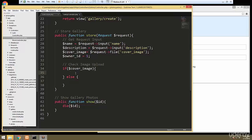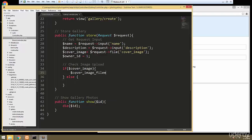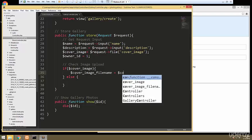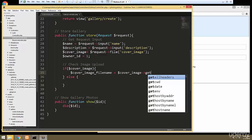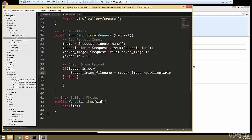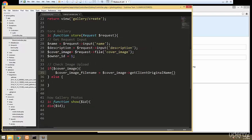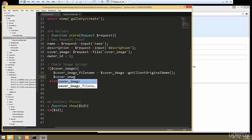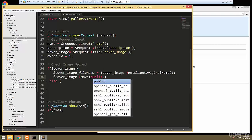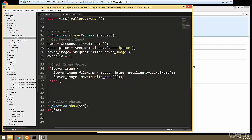If there is a cover image, we need to get the file name, so we'll say cover_image_file_name and set that to cover_image->getClientOriginalName(). Then we need to move that image to the public images folder, so we call cover_image->move() with public_path('images') as the first parameter and the file name as the second parameter.